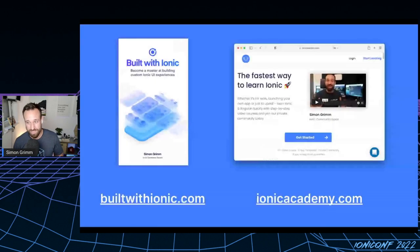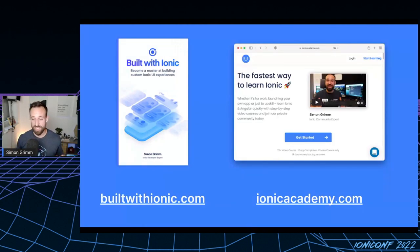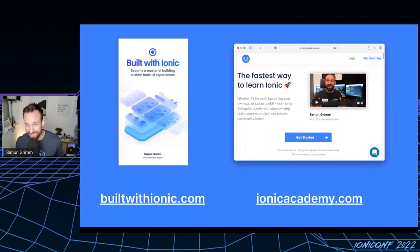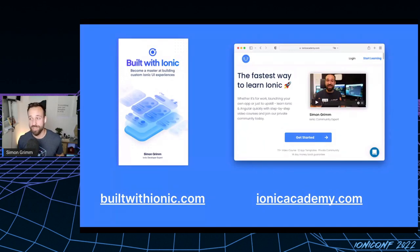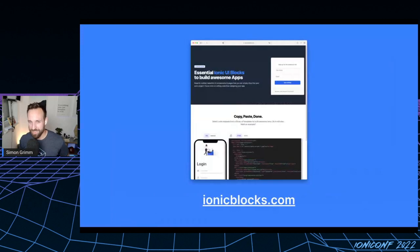If you now want to build these kinds of web-native experiences, check out buildwithionic.com — I've written a whole book on the topic of creating custom Ionic UI experiences. And if you didn't know, I run the Ionic Academy. For the last five years I've helped more than 5,000 Ionic developers learn Ionic and build awesome applications. We now have 70+ courses, new content every month, templates, and a community. If you need a starting point to learn Ionic or get support, check out the Ionic Academy.